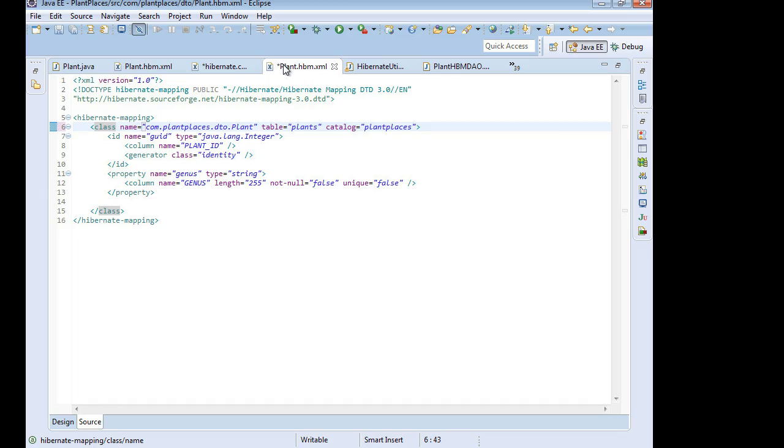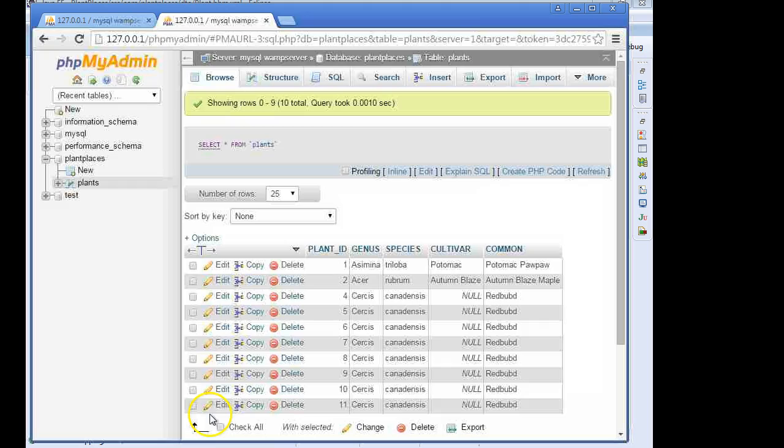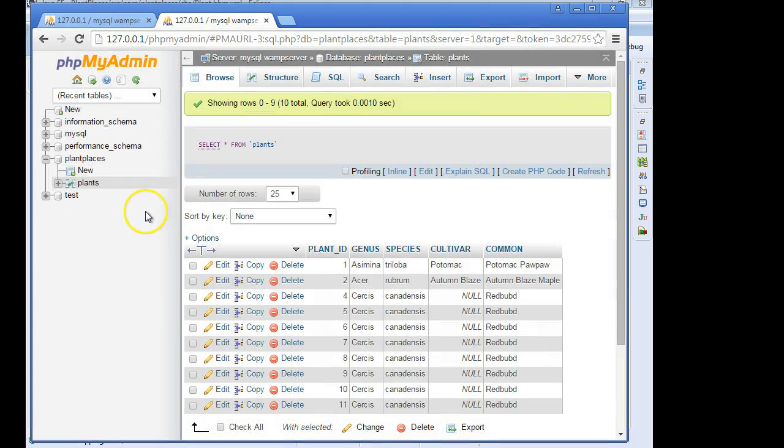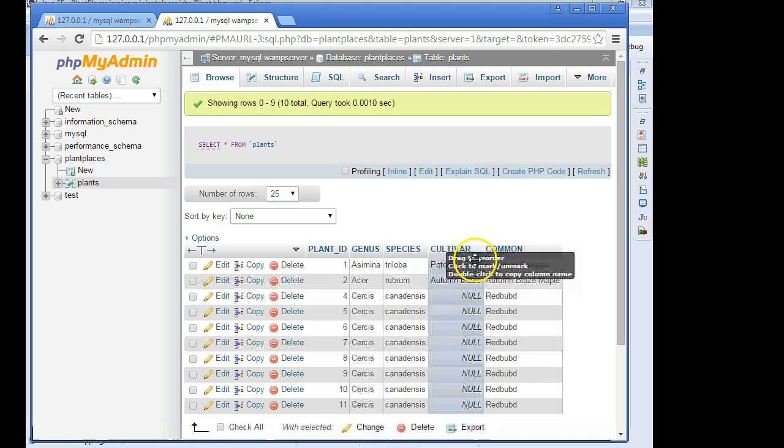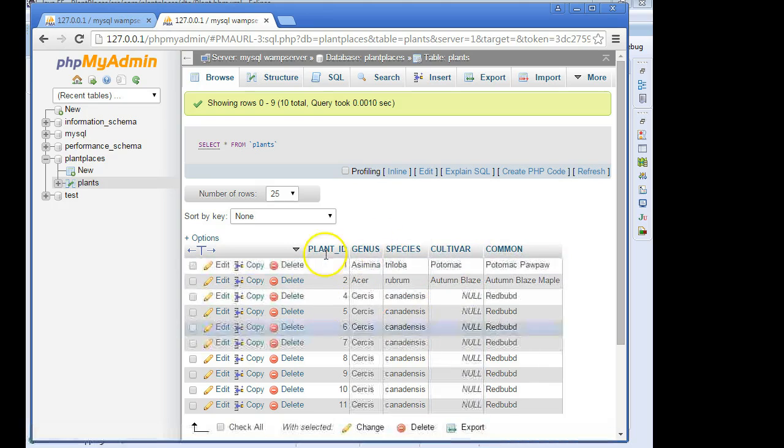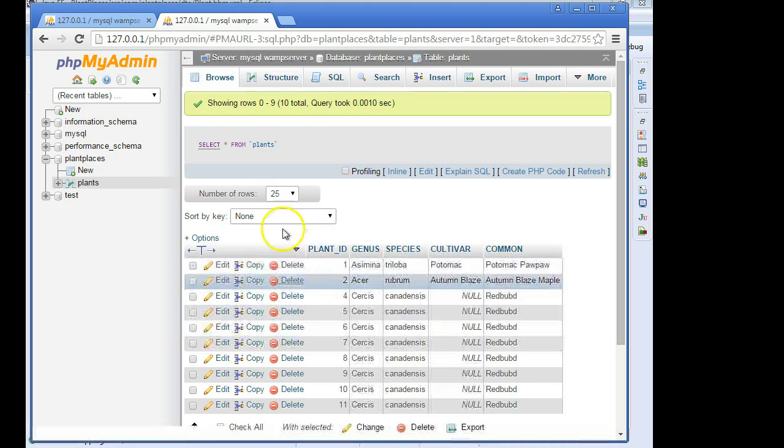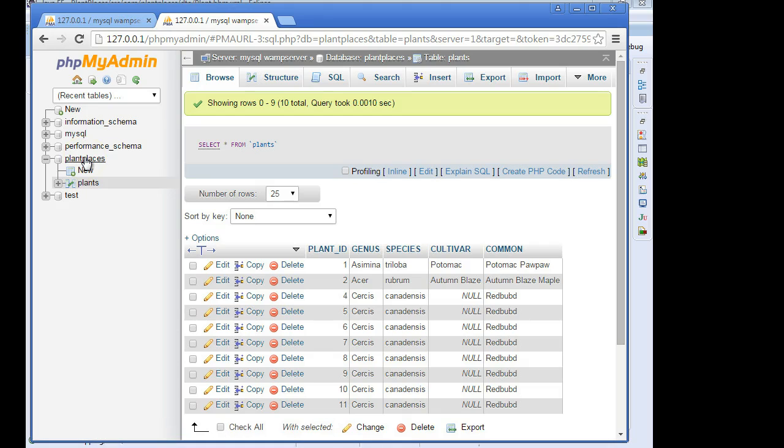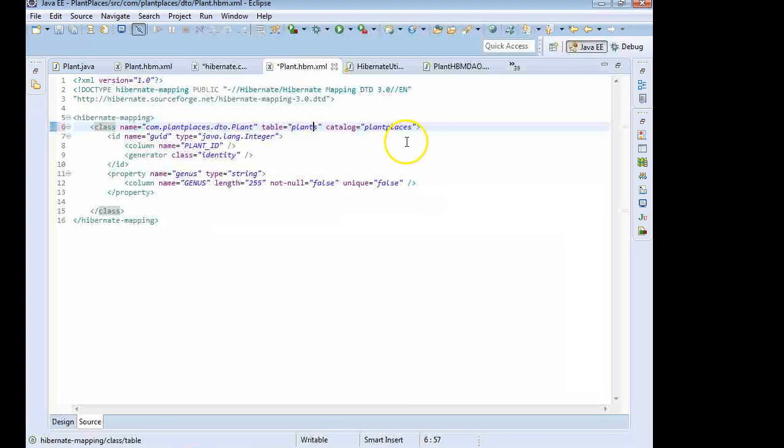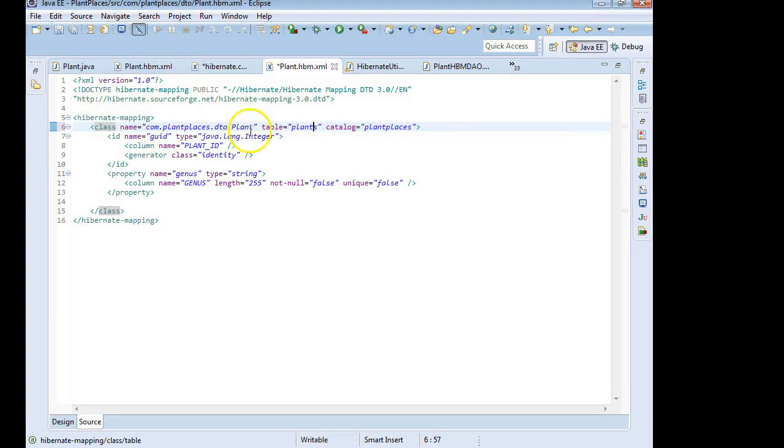Table Plants. Catalog Plant Places. Let's see the equivalent of that in PHP My Admin. The Table is Plants. This is the table that we created in a previous video. And the Catalog Plant Places, that is our database. So those are the two entries that we need up here in this class name element.